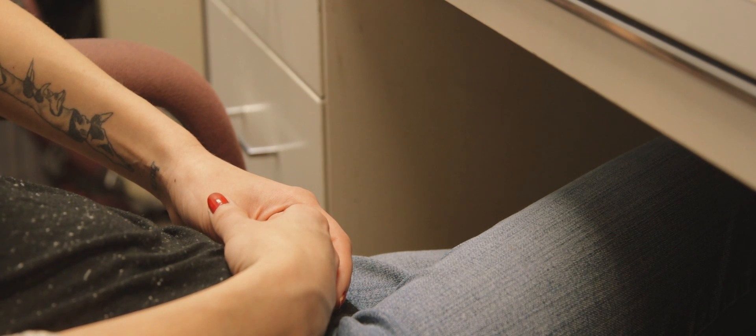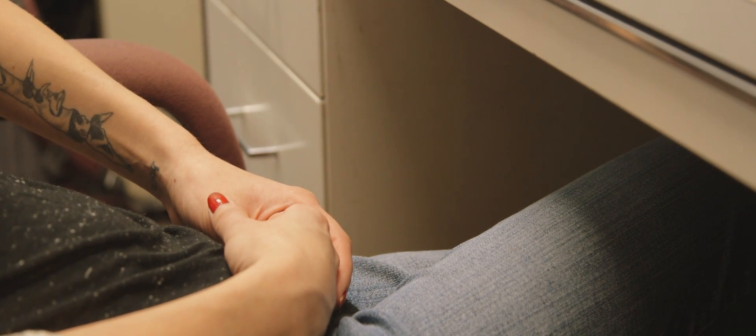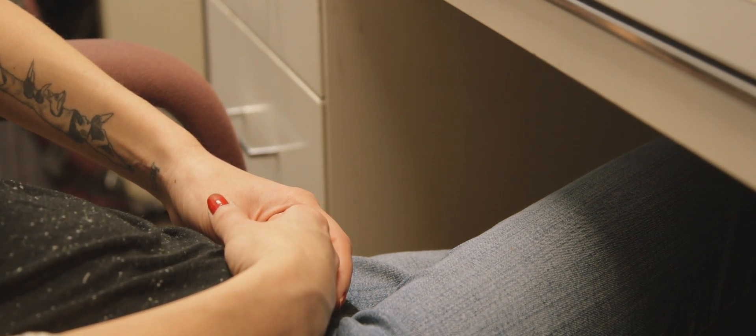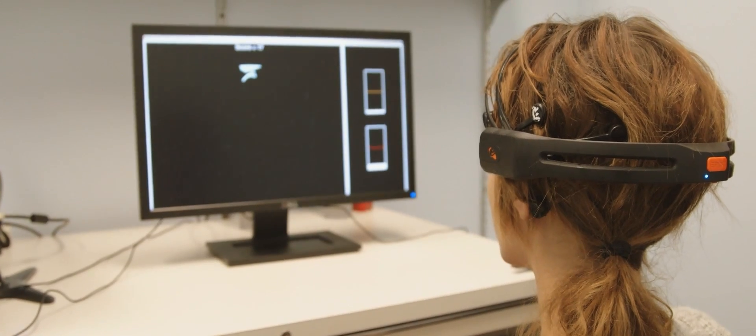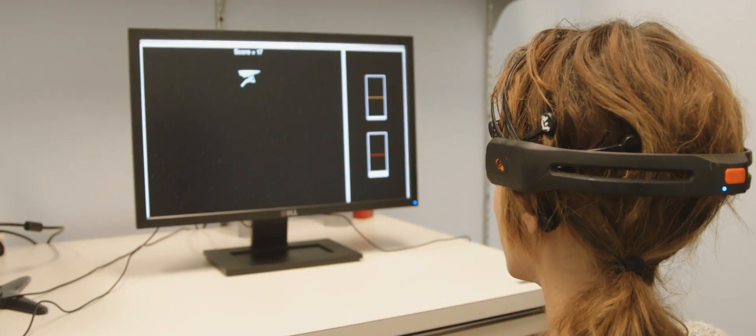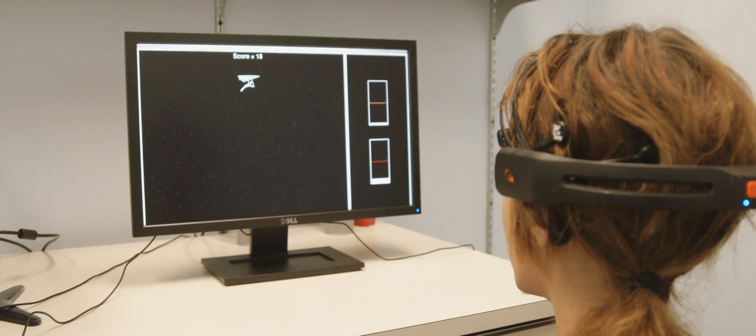When they modulate or control that brainwave in the way that I want them to, they're going to succeed at the game.